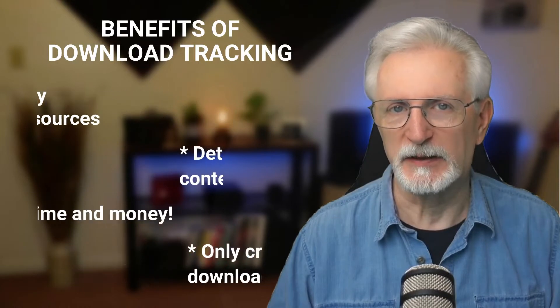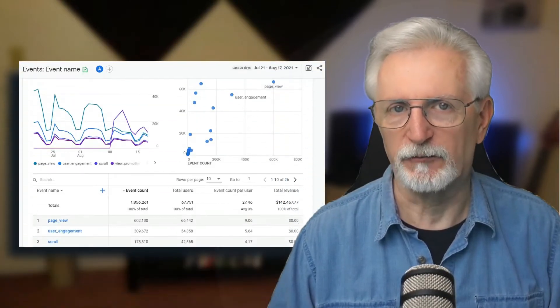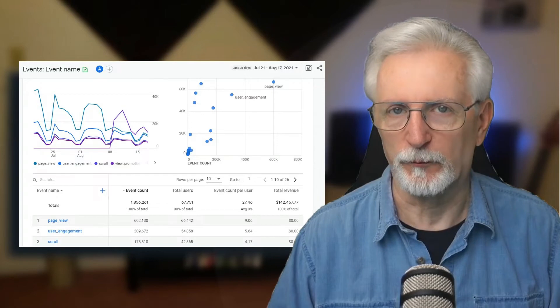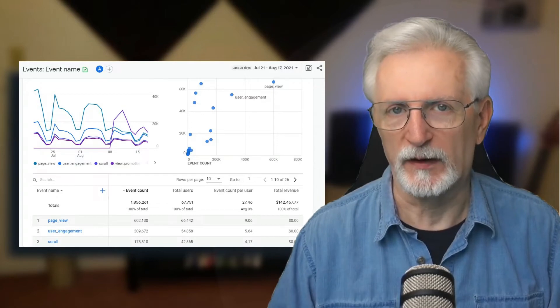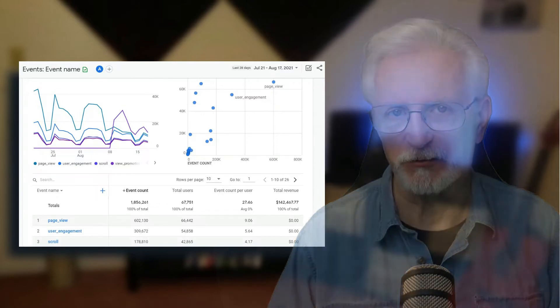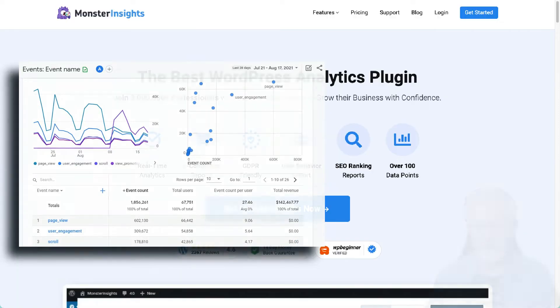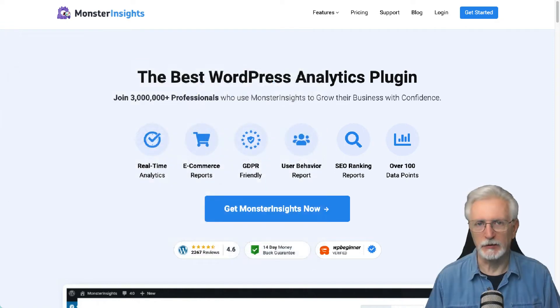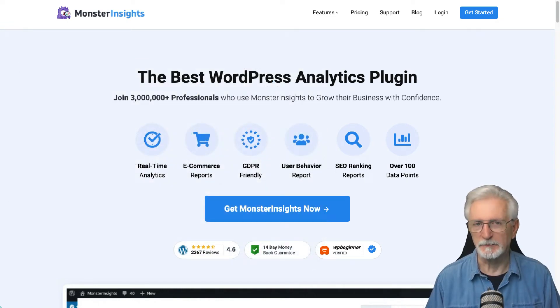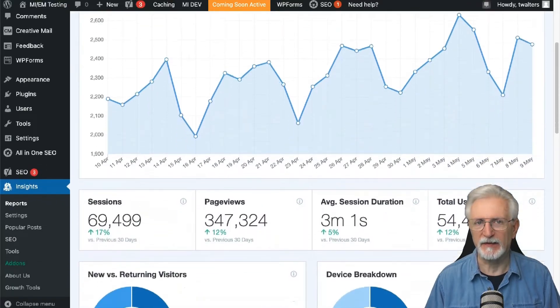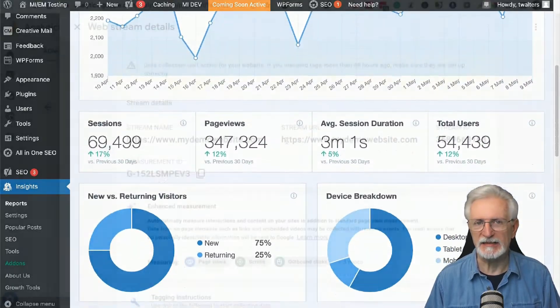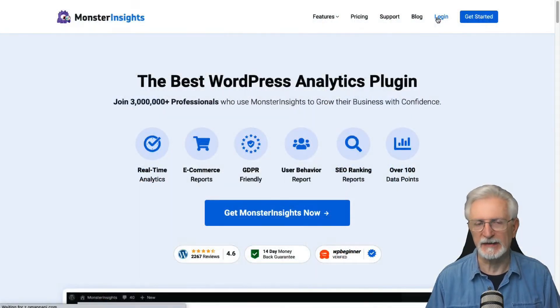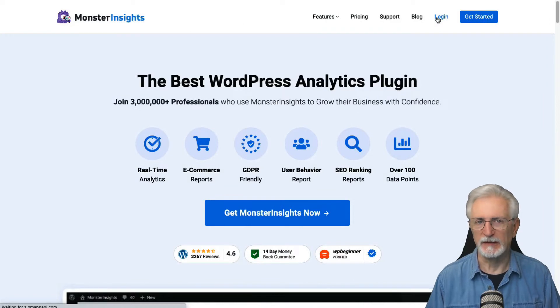While GA4 has built-in download tracking, lots of users are finding it difficult to find out how those downloads are reported and where they can find the data in the events report. The easiest way of tracking file downloads in Google Analytics is by using a WordPress plugin. Monster Insights is the best analytics WordPress plugin to do exactly that. It makes it very easy to see which files people like to download the most.